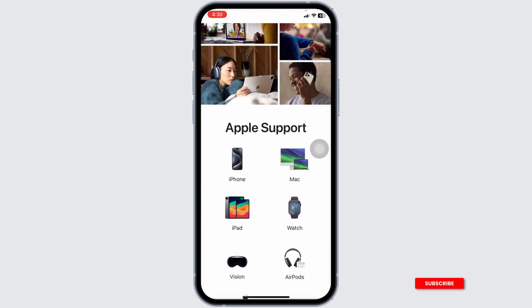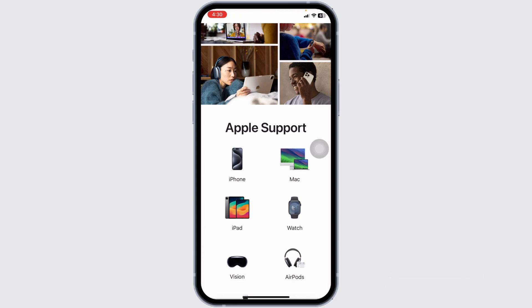Lastly, if none of these steps work, contact Apple Support directly. You can do this through the Apple Support app or by visiting Apple's official website. Explain the billing issue clearly and they can help resolve the problem with your account.